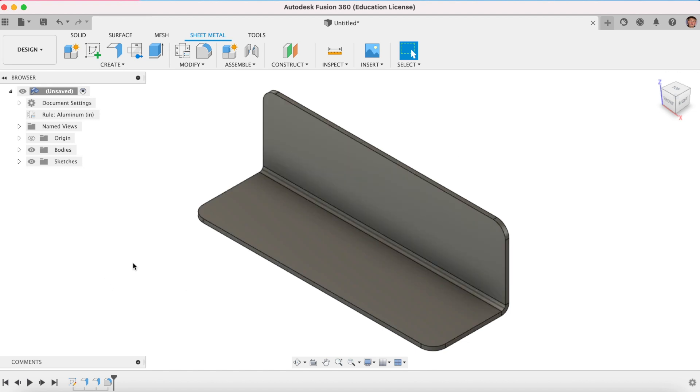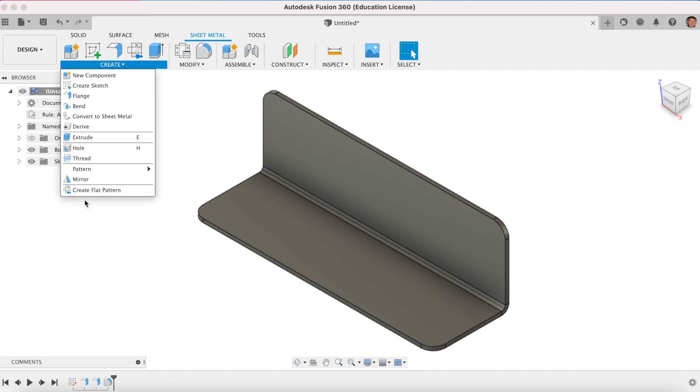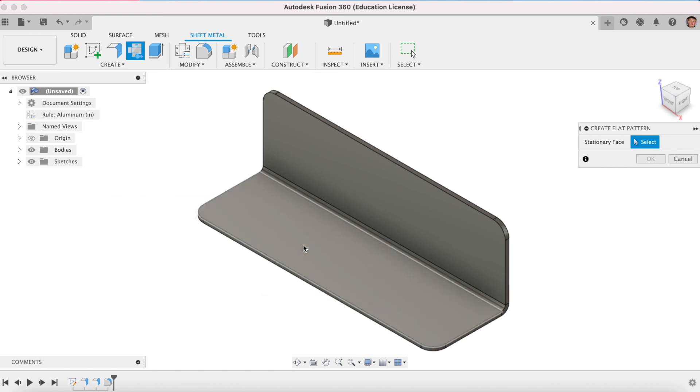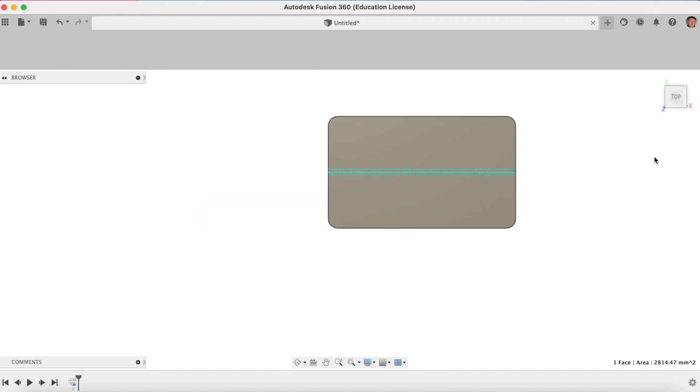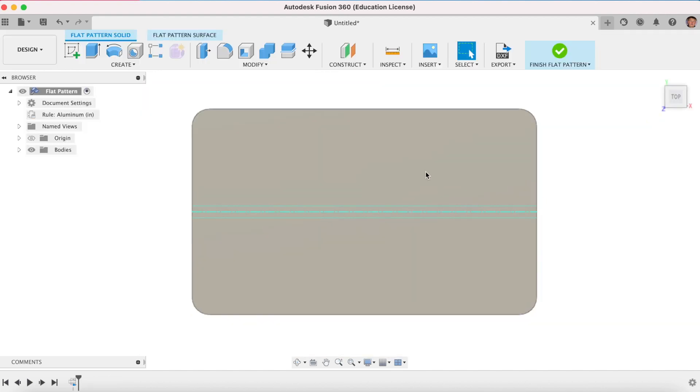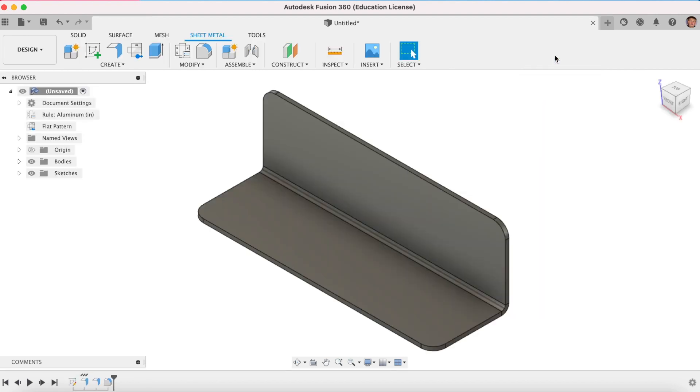To create a flat pattern is really easy now. We go create and we go create a flat pattern. Now, Fusion will ask you which face is the stationary face. I'm just going to click that one. Click OK and watch the magic. And there it has here. Fusion will do the development for you.